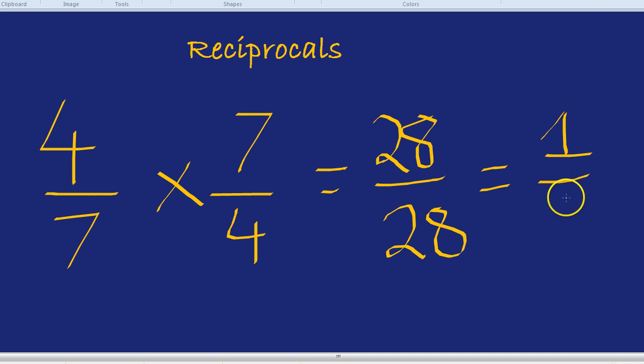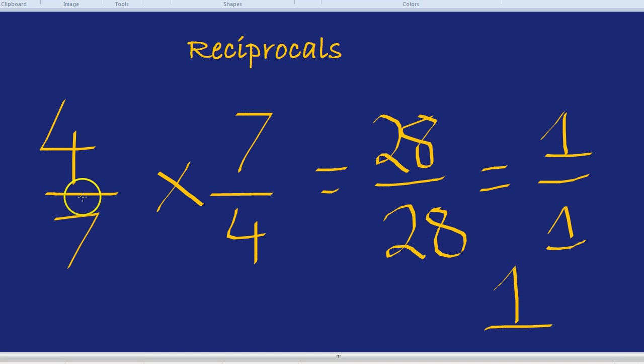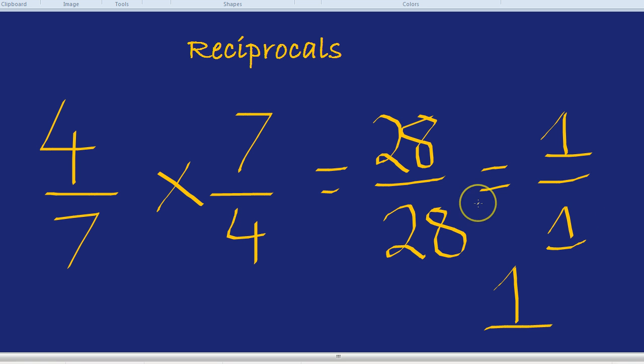Which means that whenever you have a reciprocal times by its number, a number times by its reciprocal, you always get one. 28 divided by 28 is one, five divided by five is one.